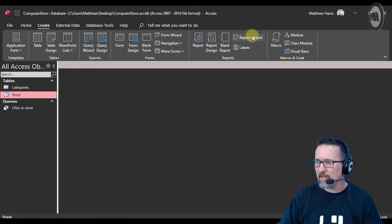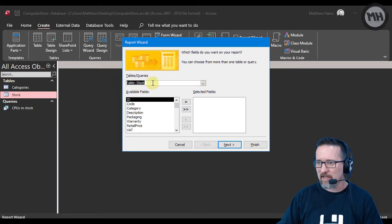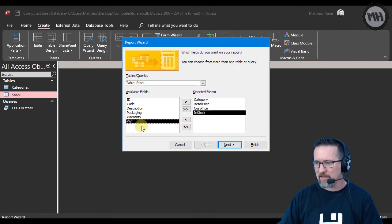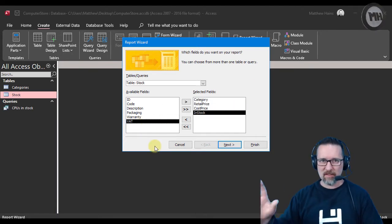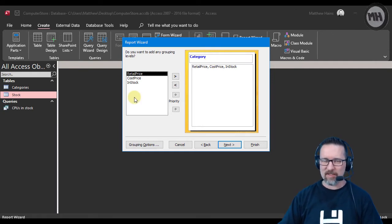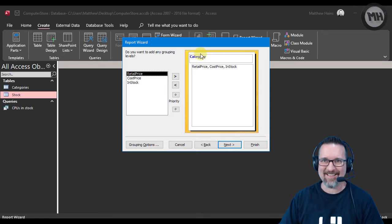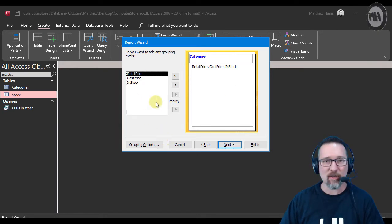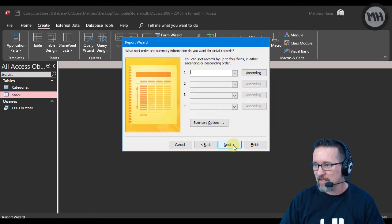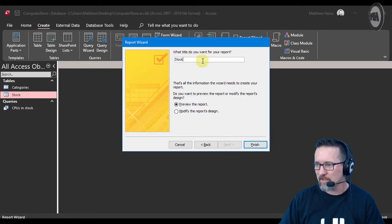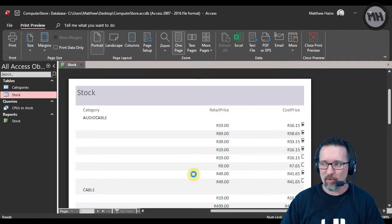Let's create a report quickly. I'm going to choose the stock table and select category, retail price, cost price, and in stock. Click next. I'm going to group it — and it's already grouped by category, which is great. Keep that, take the default layout suggestion, and call it 'stock'. Finish.